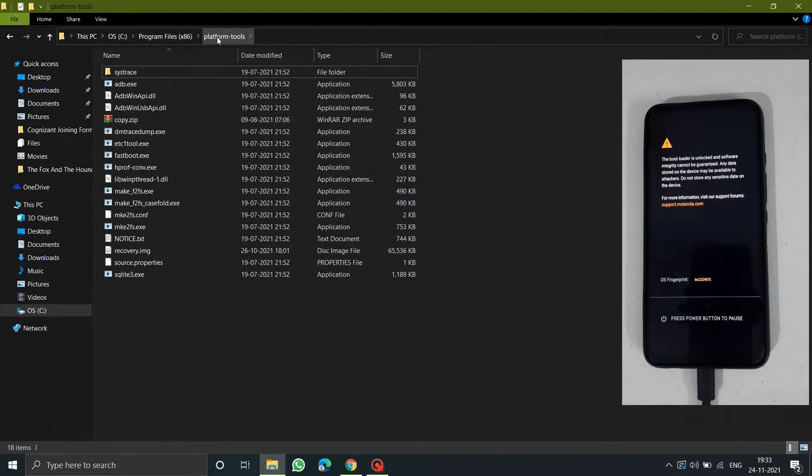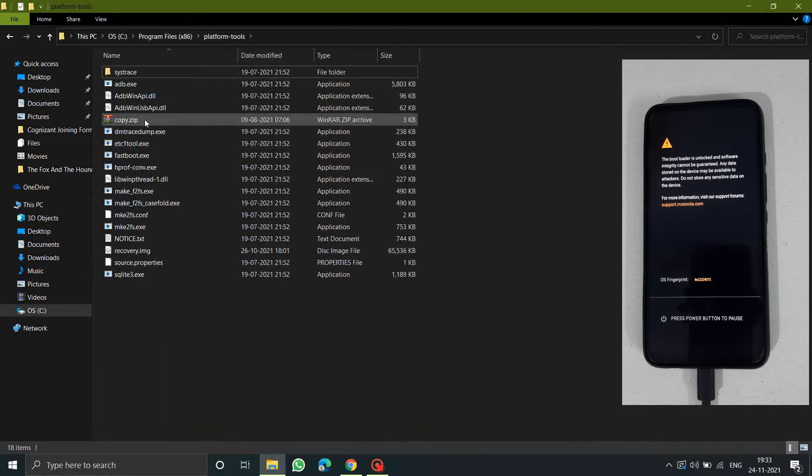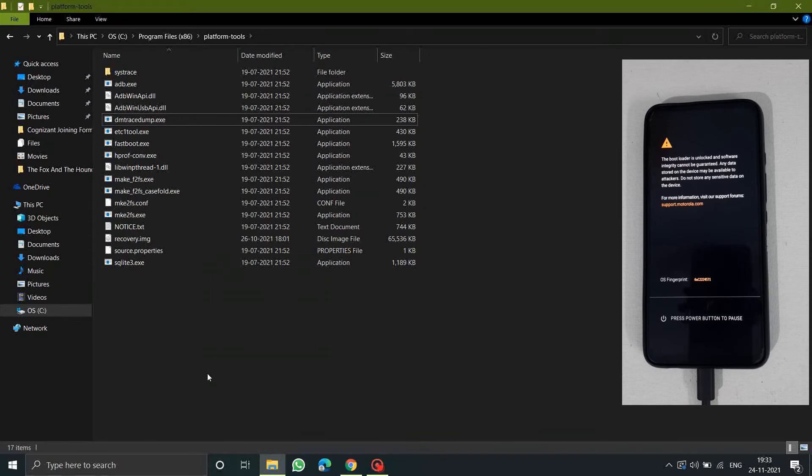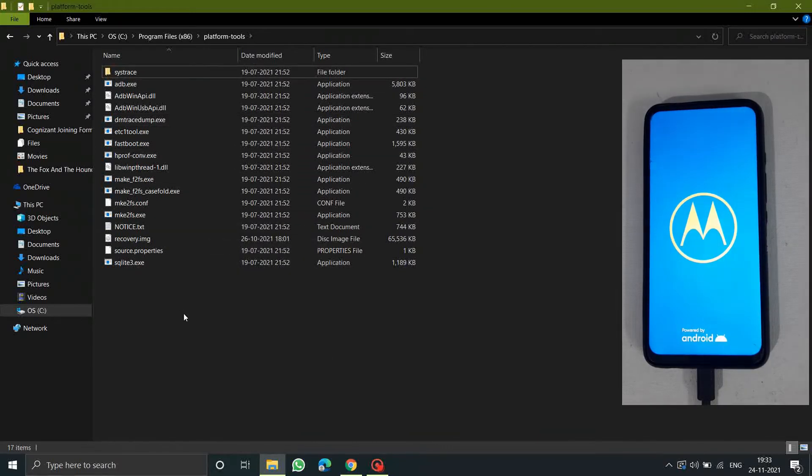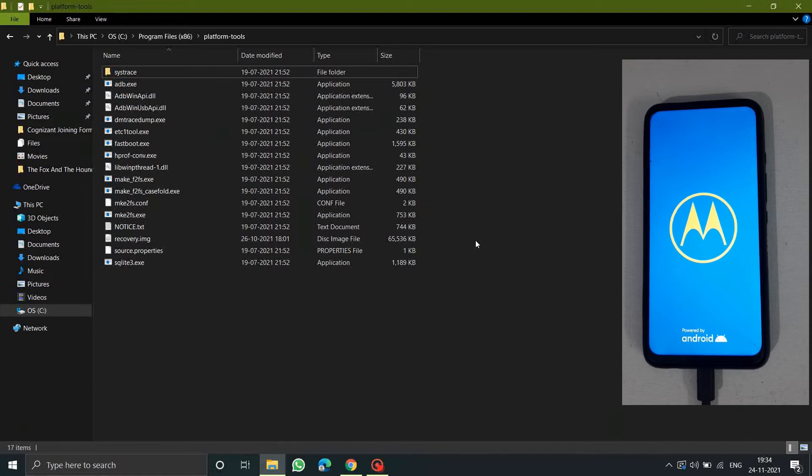As you can see this is how it will be looking. These are the files which will be present inside the platform tools zip. Make sure you don't miss any of the files here. I hope you took the backup of entire data in your mobile because now you won't be having any kind of data left in your mobile.